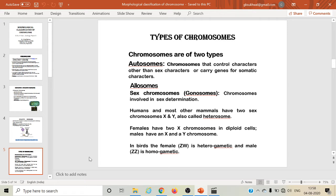Because the X and Y chromosomes are different from each other, they are also called as heterosomes. Females have two X chromosomes in diploid cells while males have an X chromosome and a Y chromosome. In birds, females are heterogametic and males are homogametic, which is just opposite to human beings. Female birds form two different types of gametes each containing either Z or the W chromosome, while males are homogametic, forming gametes each having Z chromosome.